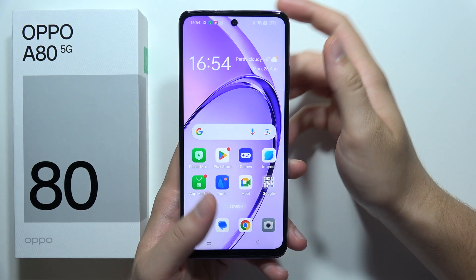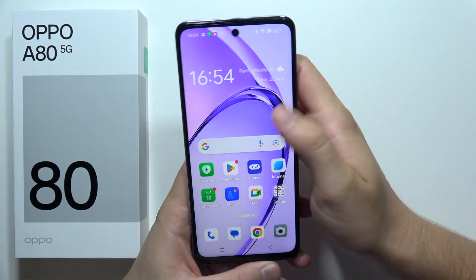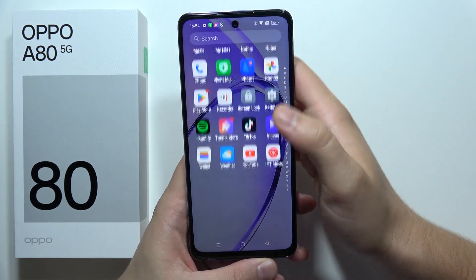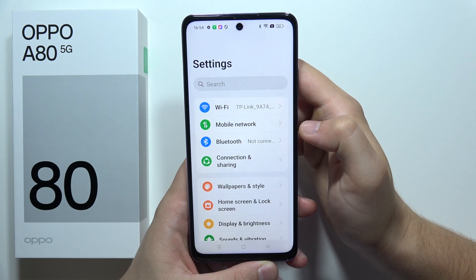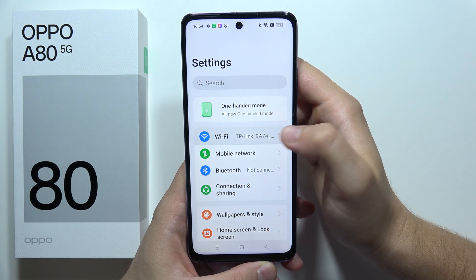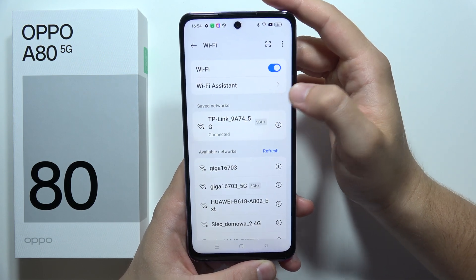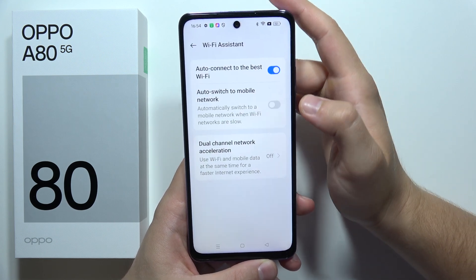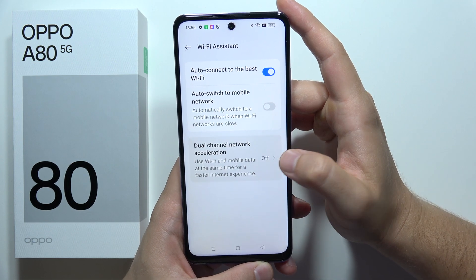To speed up internet on the OPPO A80 5G, first open Settings, then go into Wi-Fi, and open the Wi-Fi Assistant.